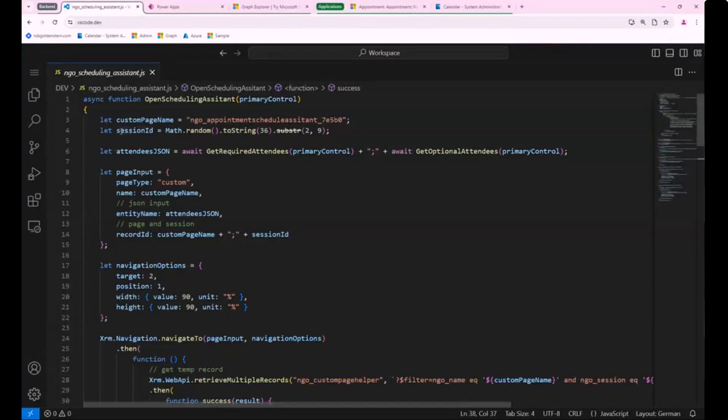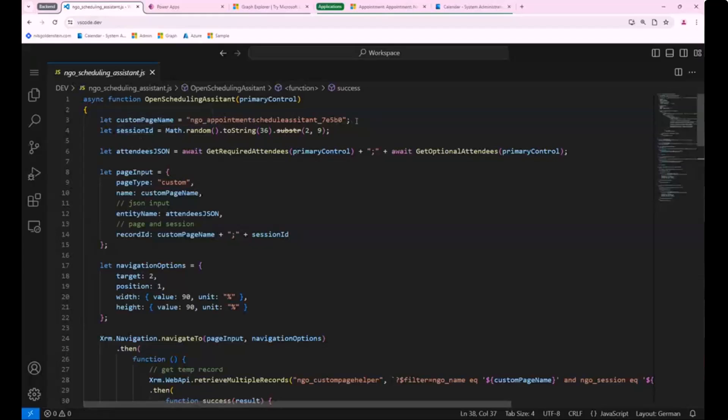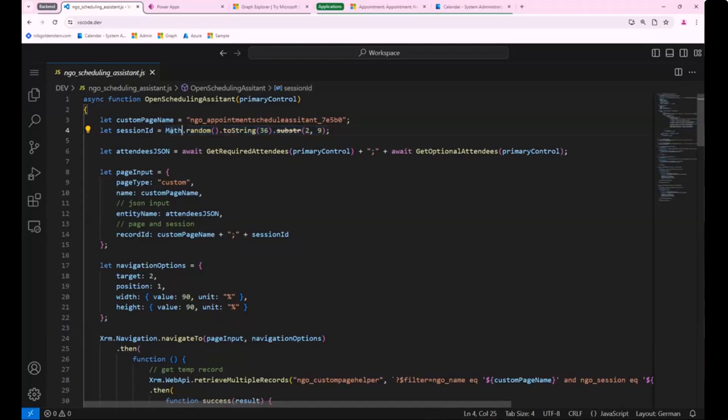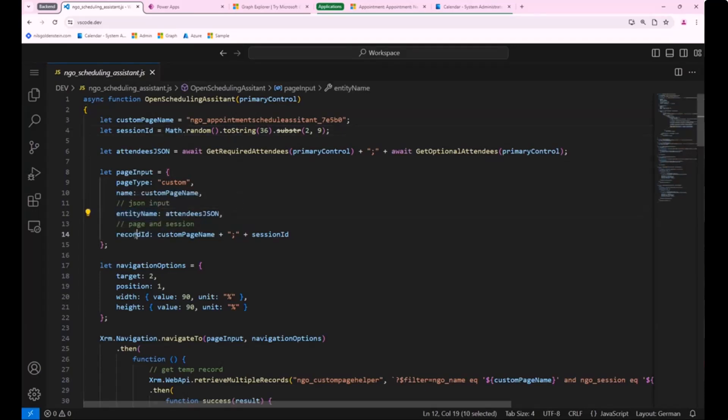There's a little JavaScript which is doing the magic. Basically, I'm creating two variables, like a custom page name and a session ID. Don't get me wrong, I just made it for demo reasons. This is not the best way to create a session ID, but it's the way.